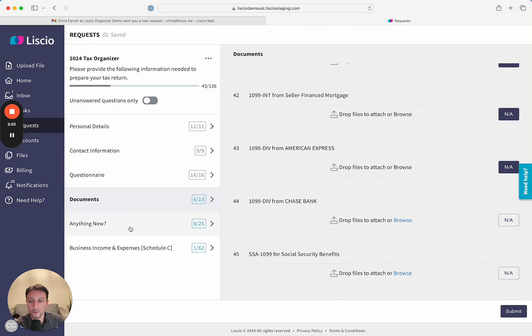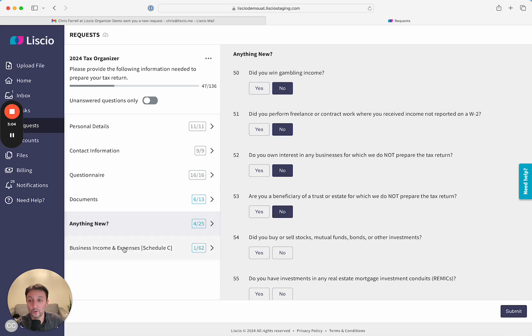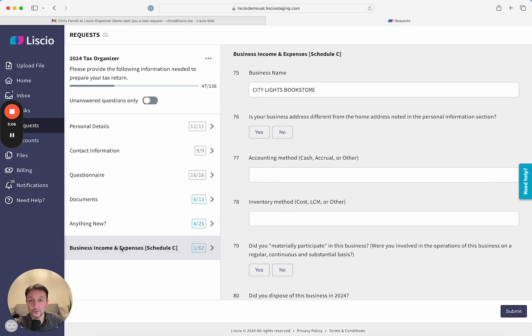We have an Anything New section as well, and if they have a state form or if they have state taxes that apply, we'll actually add the state taxes. We have full support for business income, Schedule C, we also support Schedule E and Schedule F.